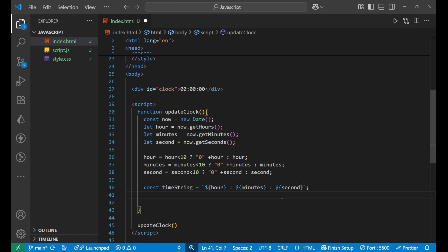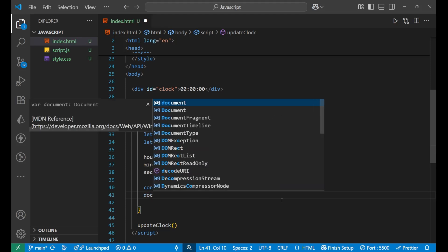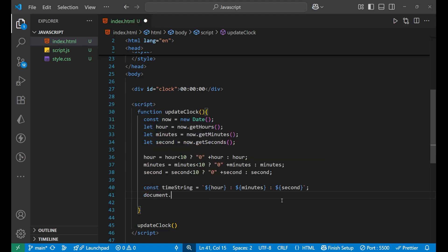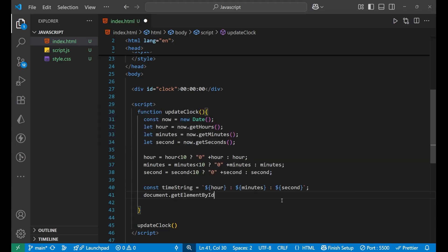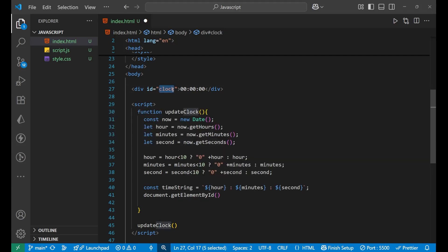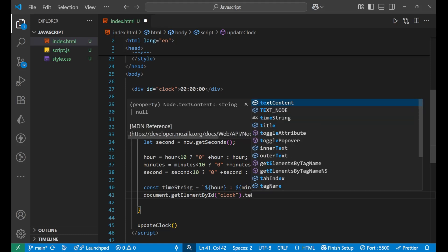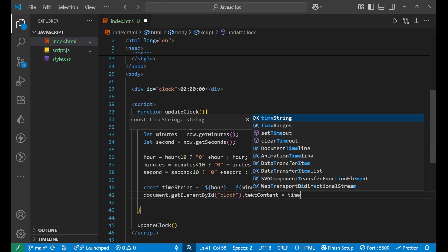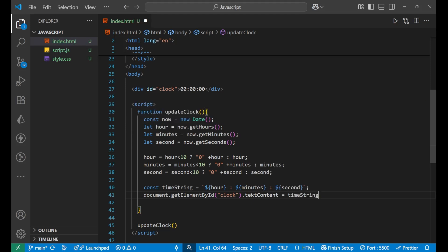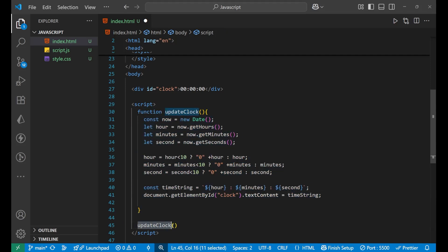After that we will write document dot getElementById, and inside of this our clock. So just copy it, paste it here, and after that we will change its text content, that is text content equals to time string like this. I hope you understood the functionality till now. And then we have called our clock. So let's go and see how it is working.